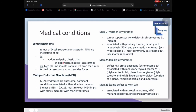Somatostatinoma is a tumor of D cells secreting somatostatin; 75% are metastatic at diagnosis. Symptoms include abdominal pain and a classic triad of cholelithiasis, diabetes, and steatorrhea. Diagnosis uses high plasma somatostatin levels followed by CT scan. Treatment includes full surgical resection; octreotides can be given for symptoms.